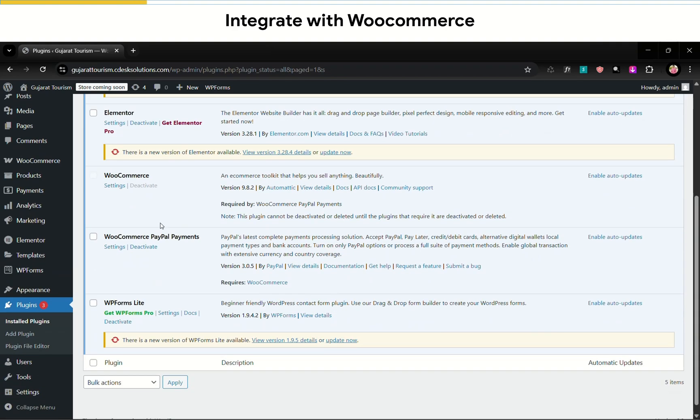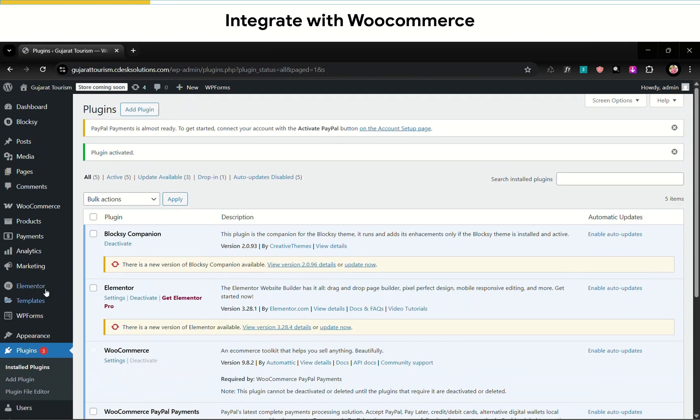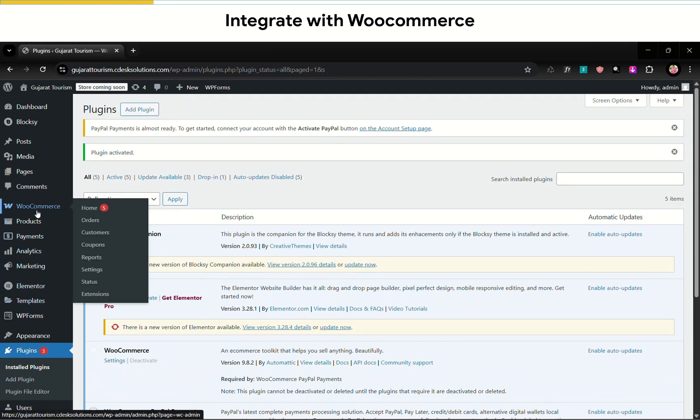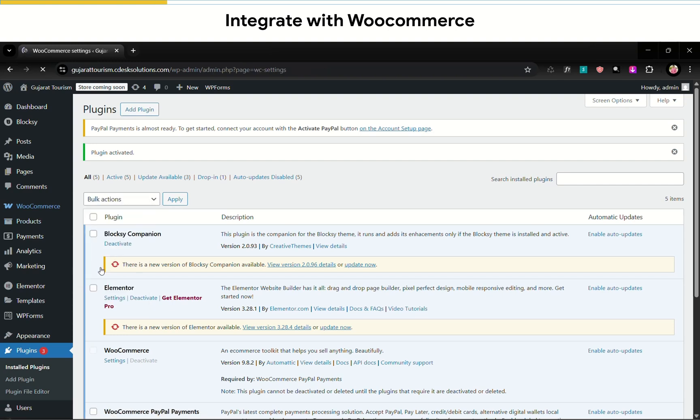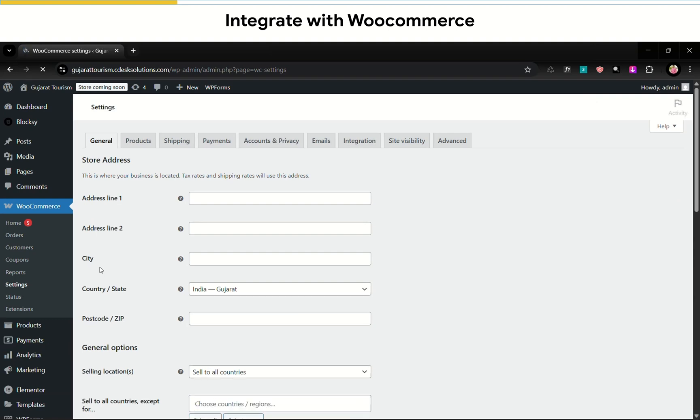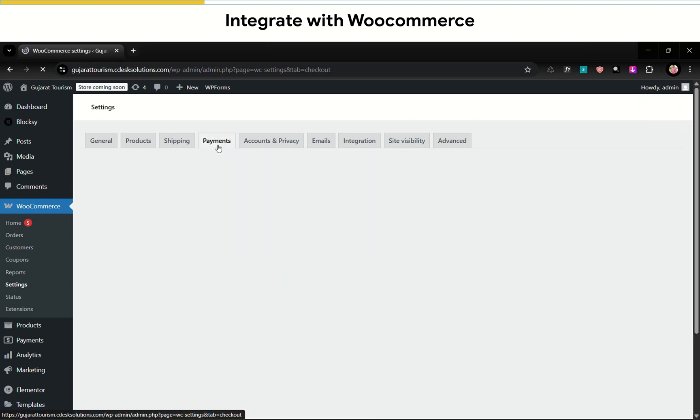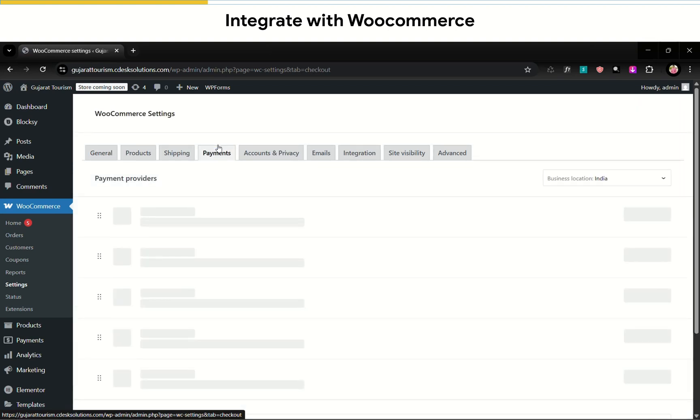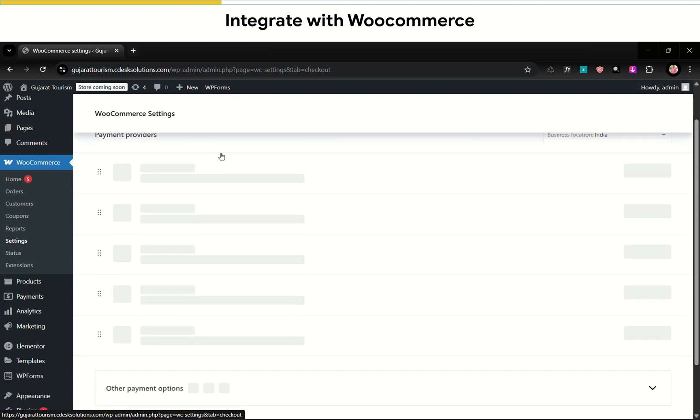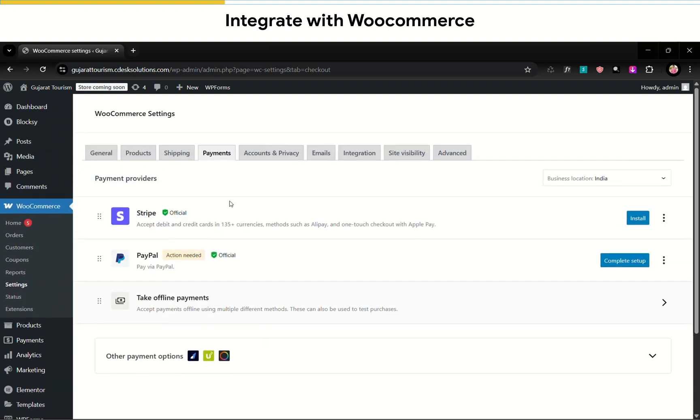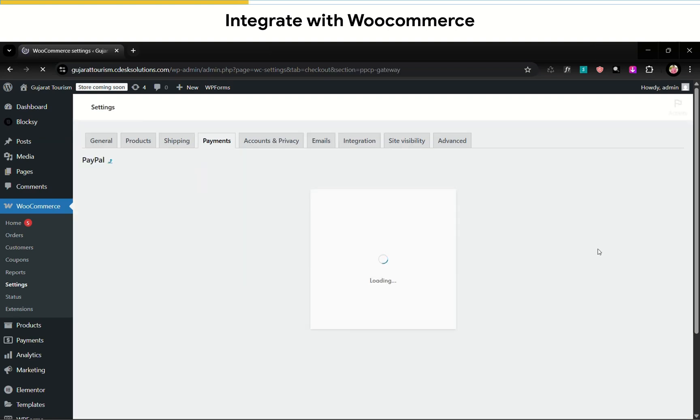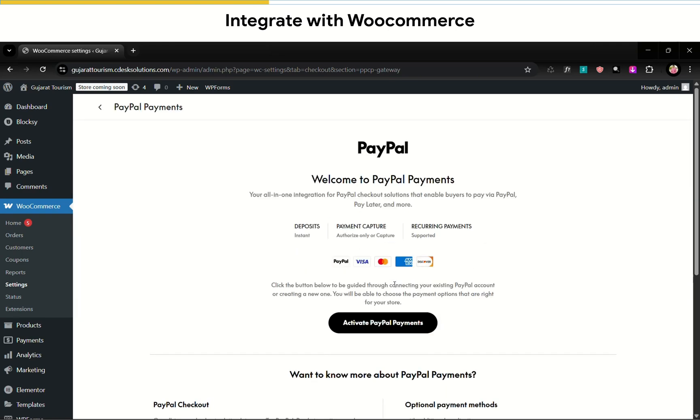Now I'll go to WooCommerce and settings. Now go to Payments. We'll see the PayPal option. Click complete setup.